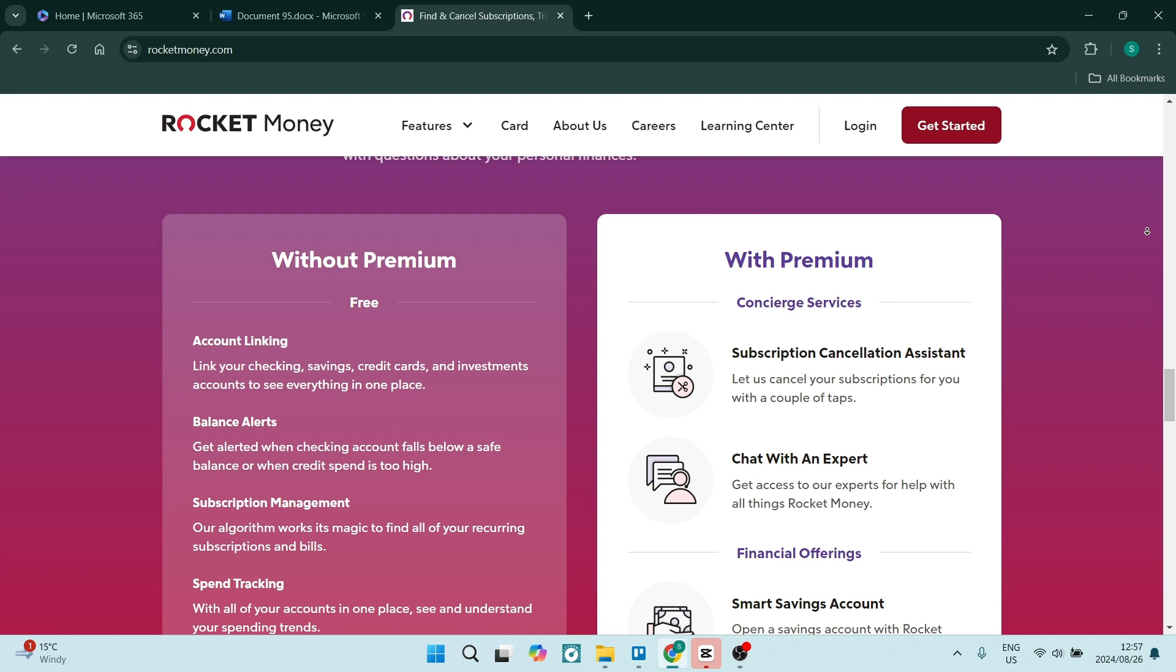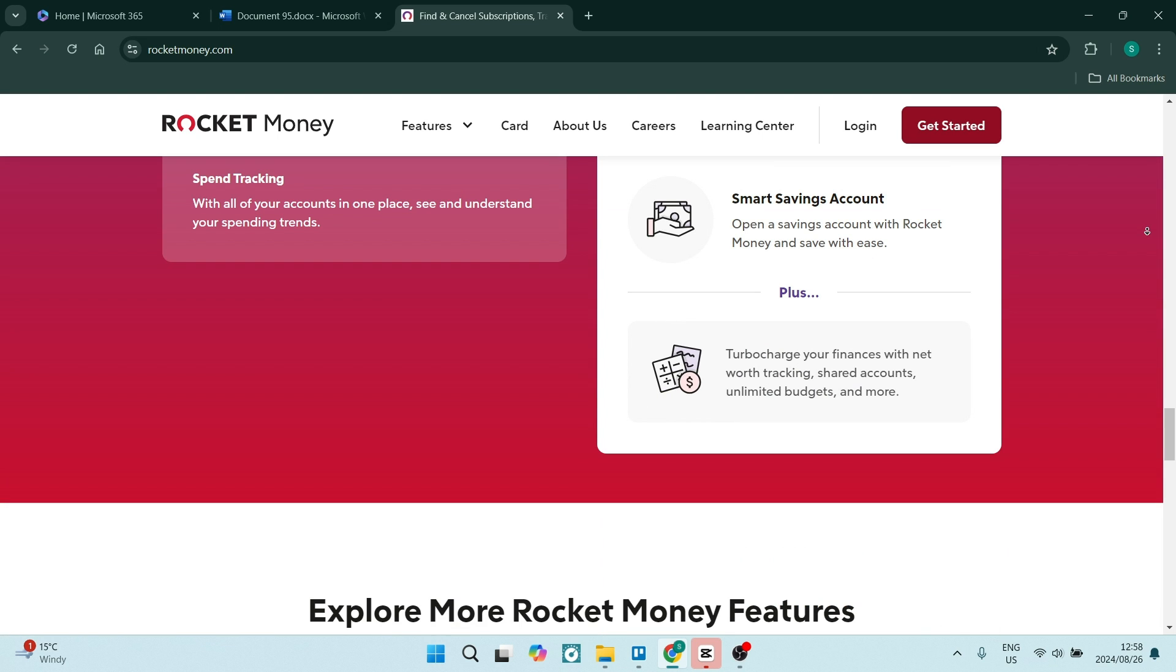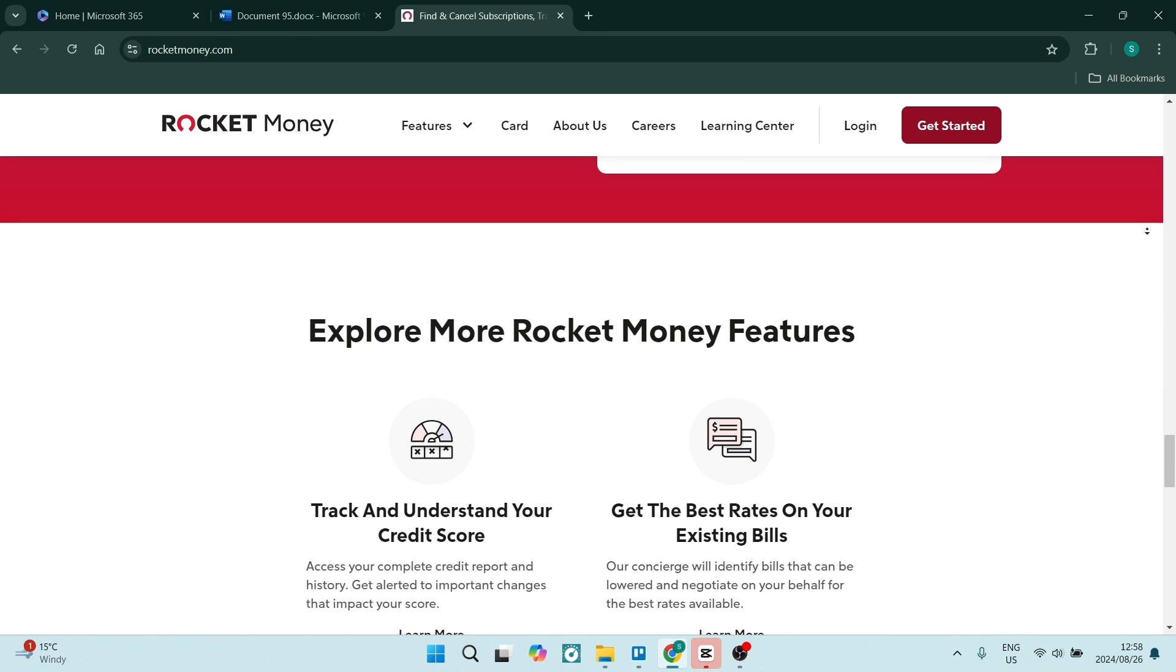The app also provides detailed spending insights as well as categorization. This can help you understand where your money is going and identify areas within your budget where you can actually improve.